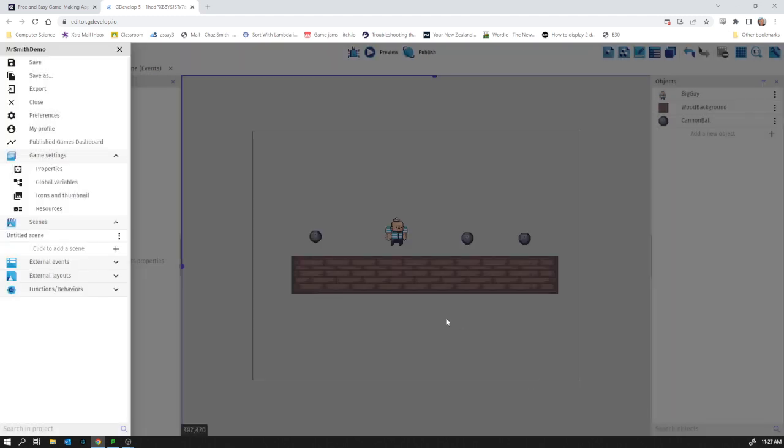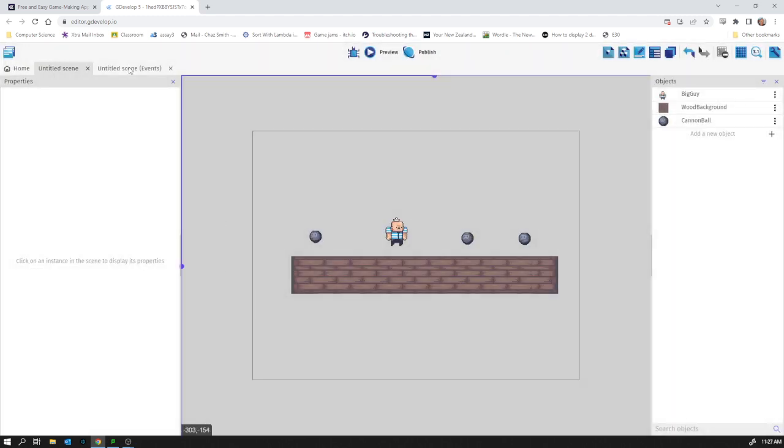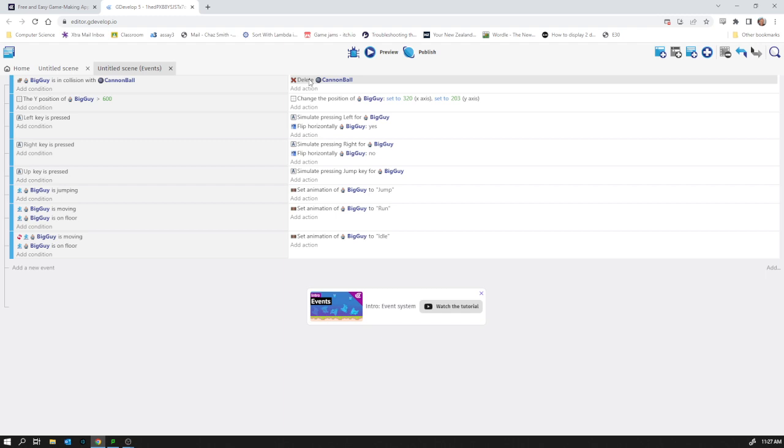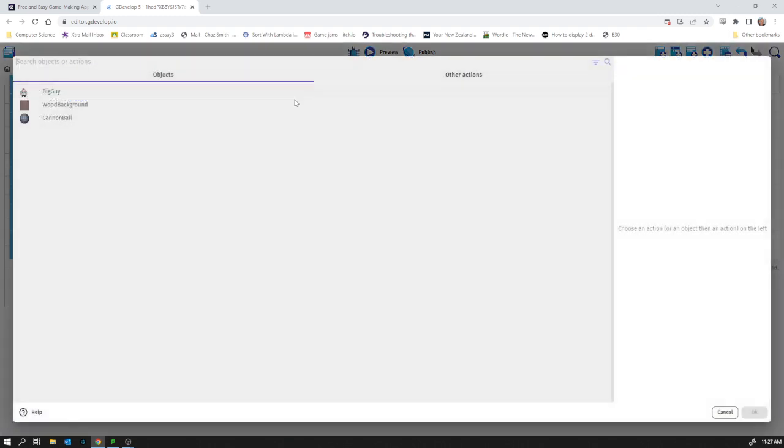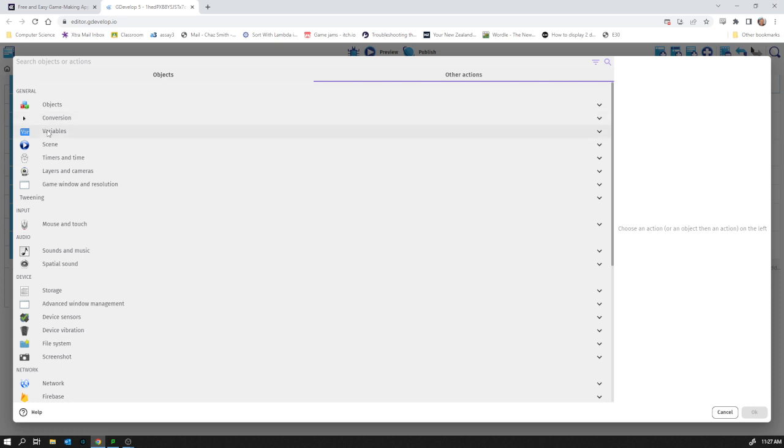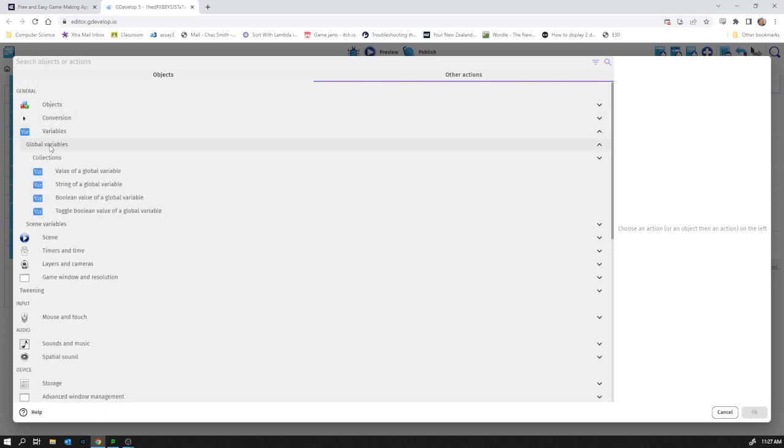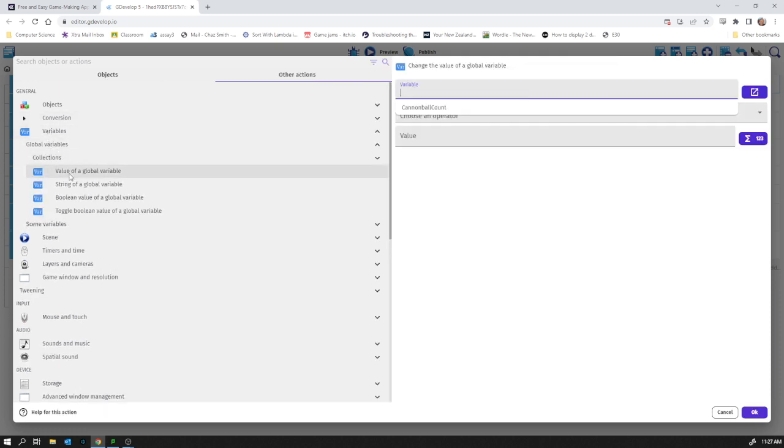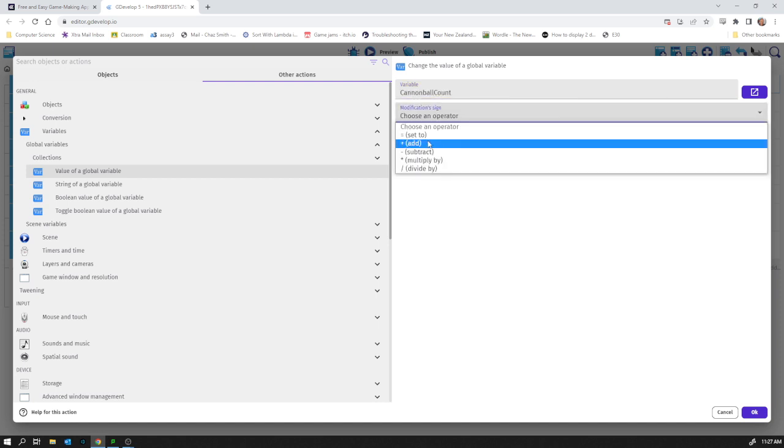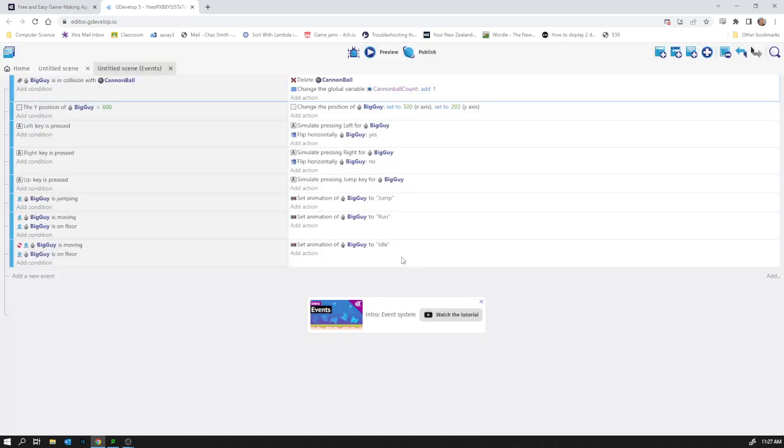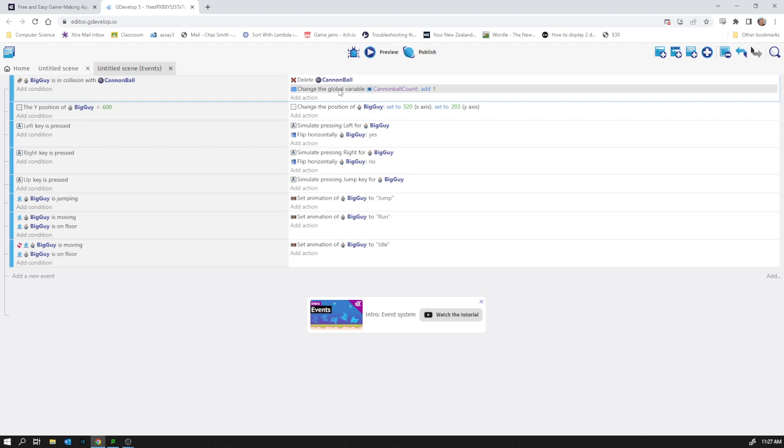Back into the event sheet, I've already got big guy in collision with cannonball and it deletes the cannonball. I also want it to add one to that variable, so under other actions, variables, global variables, value of a global variable, we choose cannonball count and add one. We've added one to the global variable cannonball count. That will work, but we also want to display that to the user.